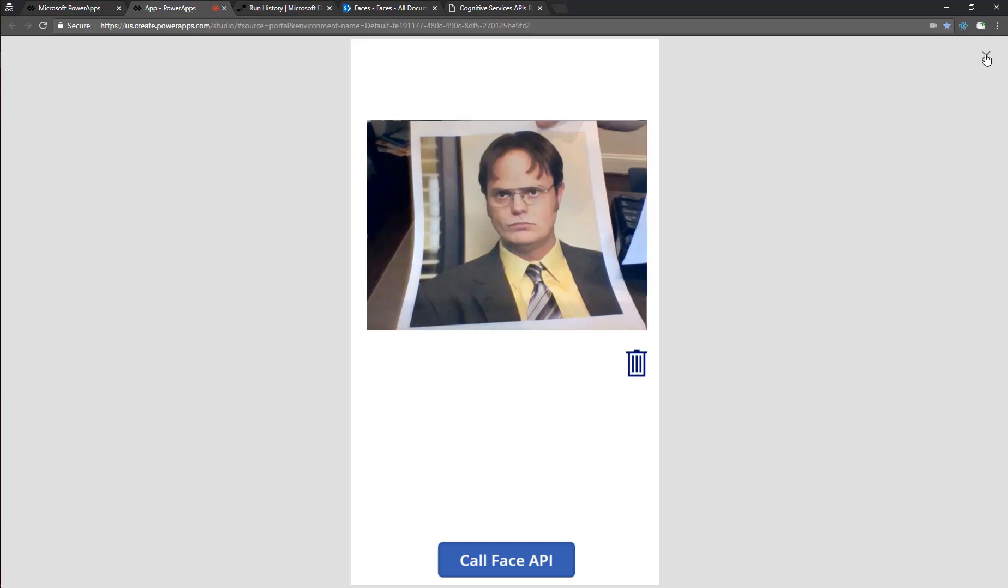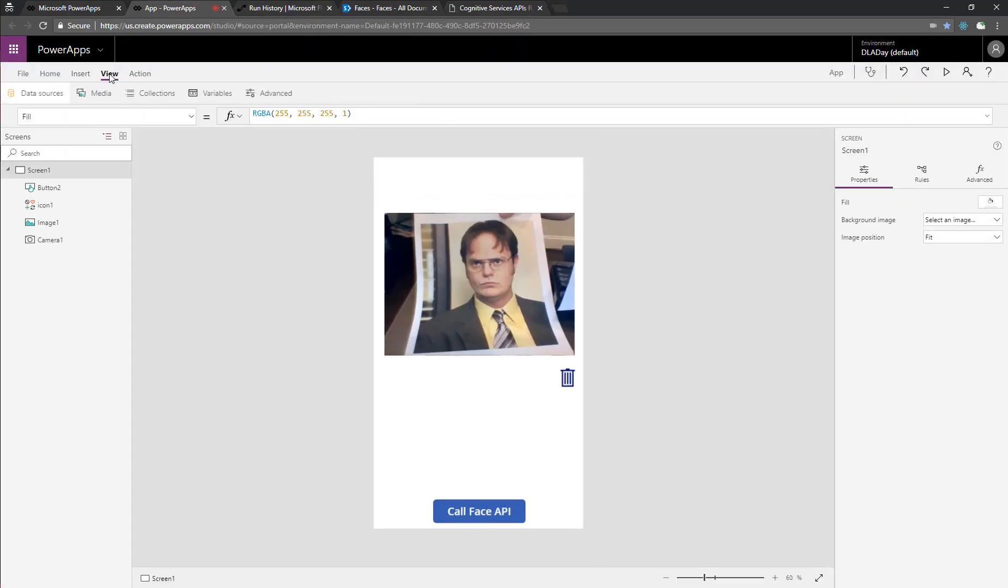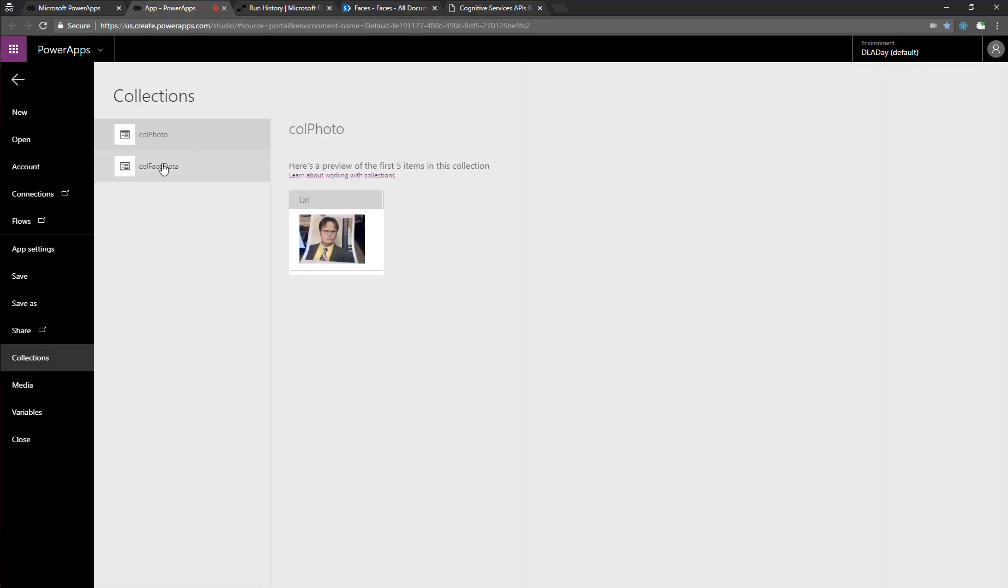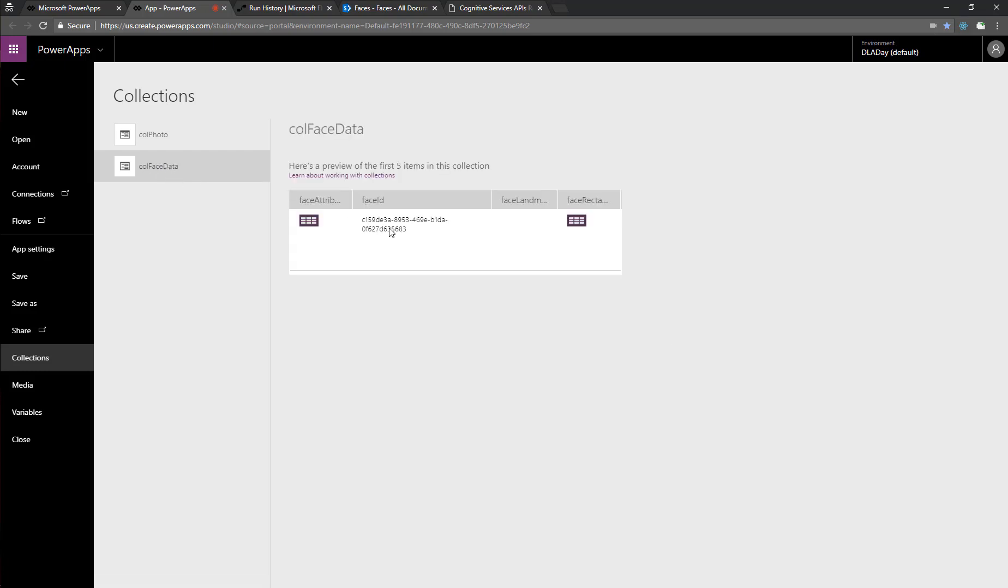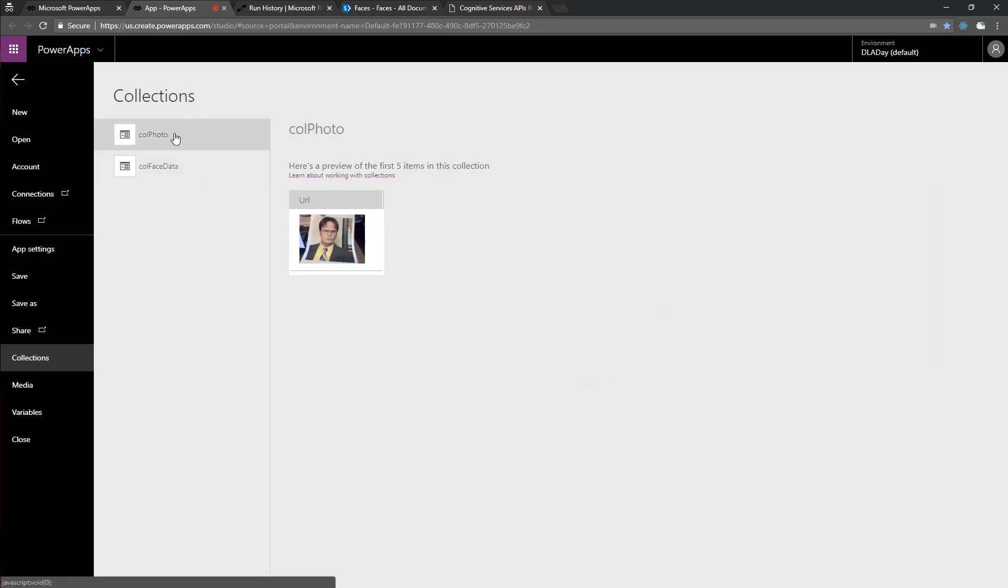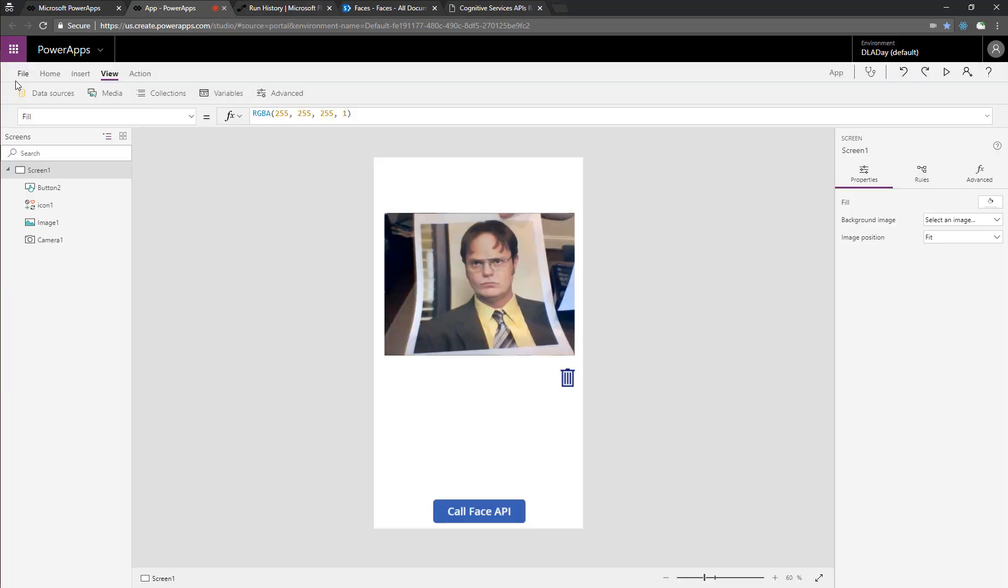So now we should be ready to, let's check on our collection too. So there's the data in the collection. So we can see that. It looks like we've got some data back. So now we're ready to add in our labels on our Power Apps.